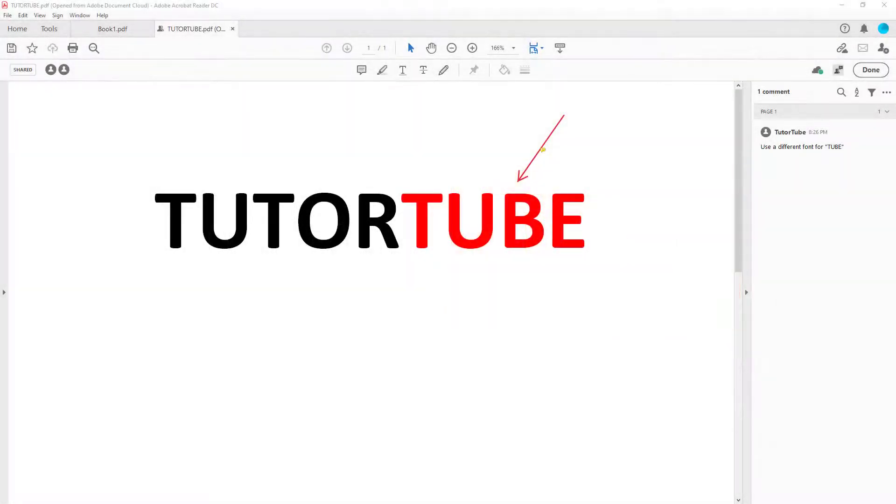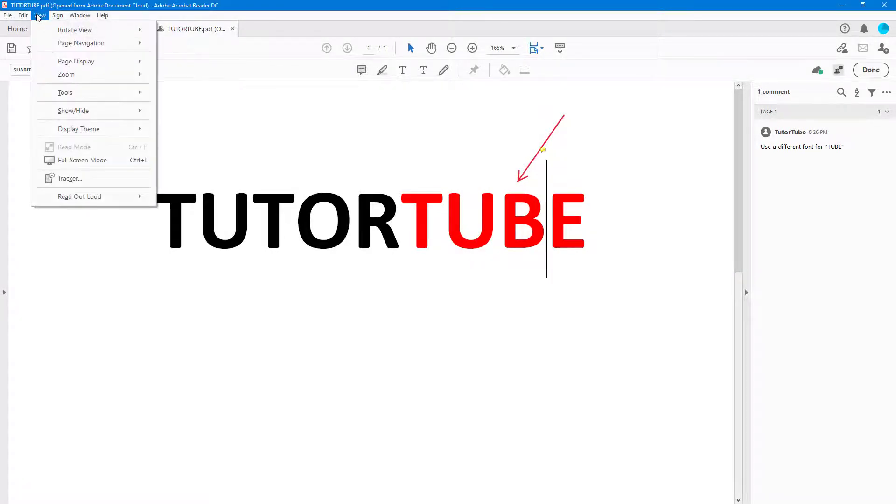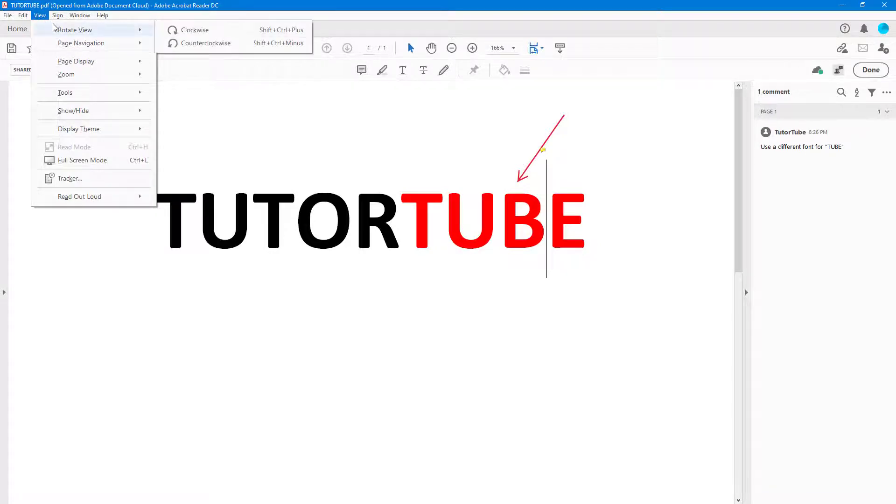Here you can see that I have a PDF, and if I want to rotate this for some reason, I can go into the View option. Once you go to View, you can see that Rotate is an option.